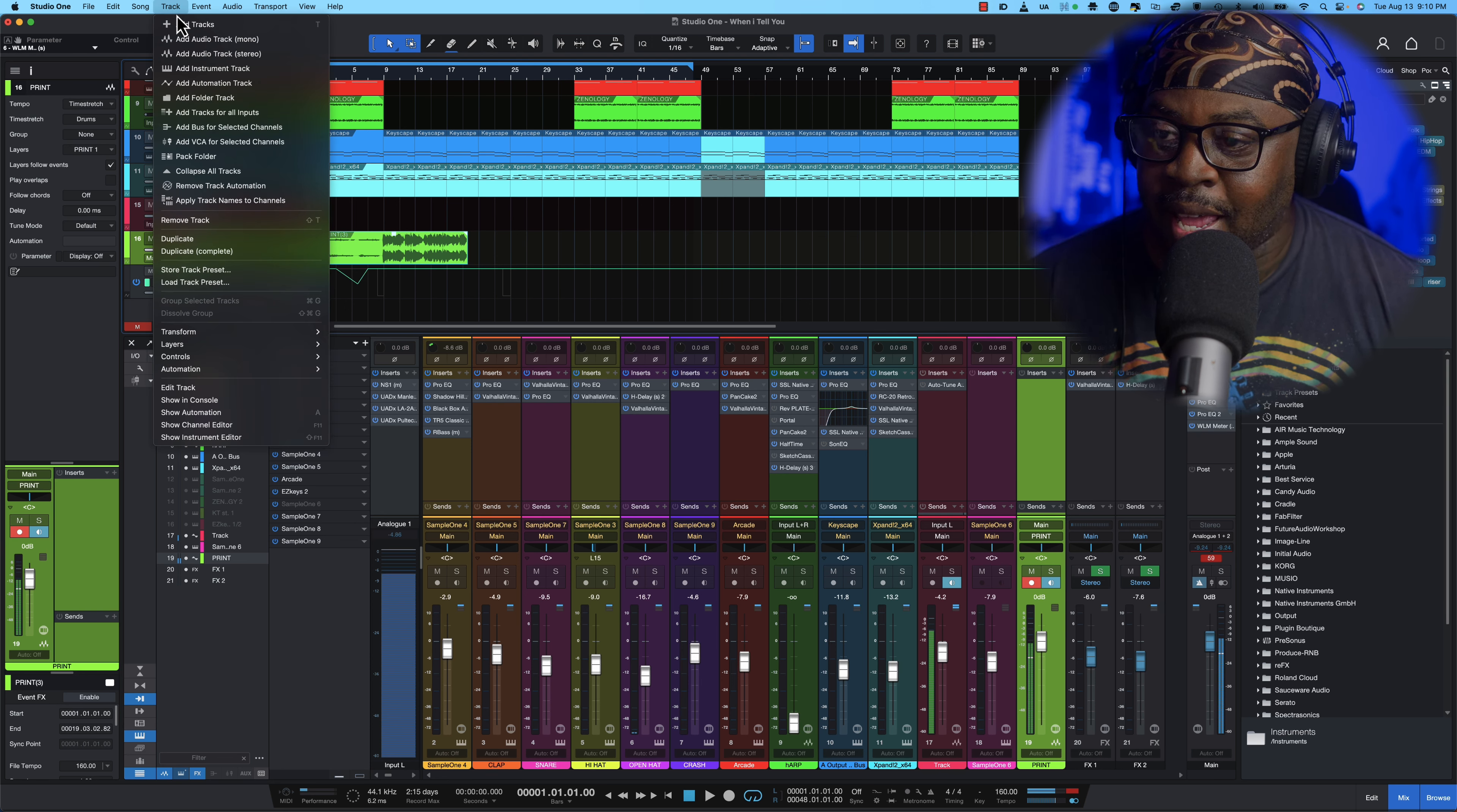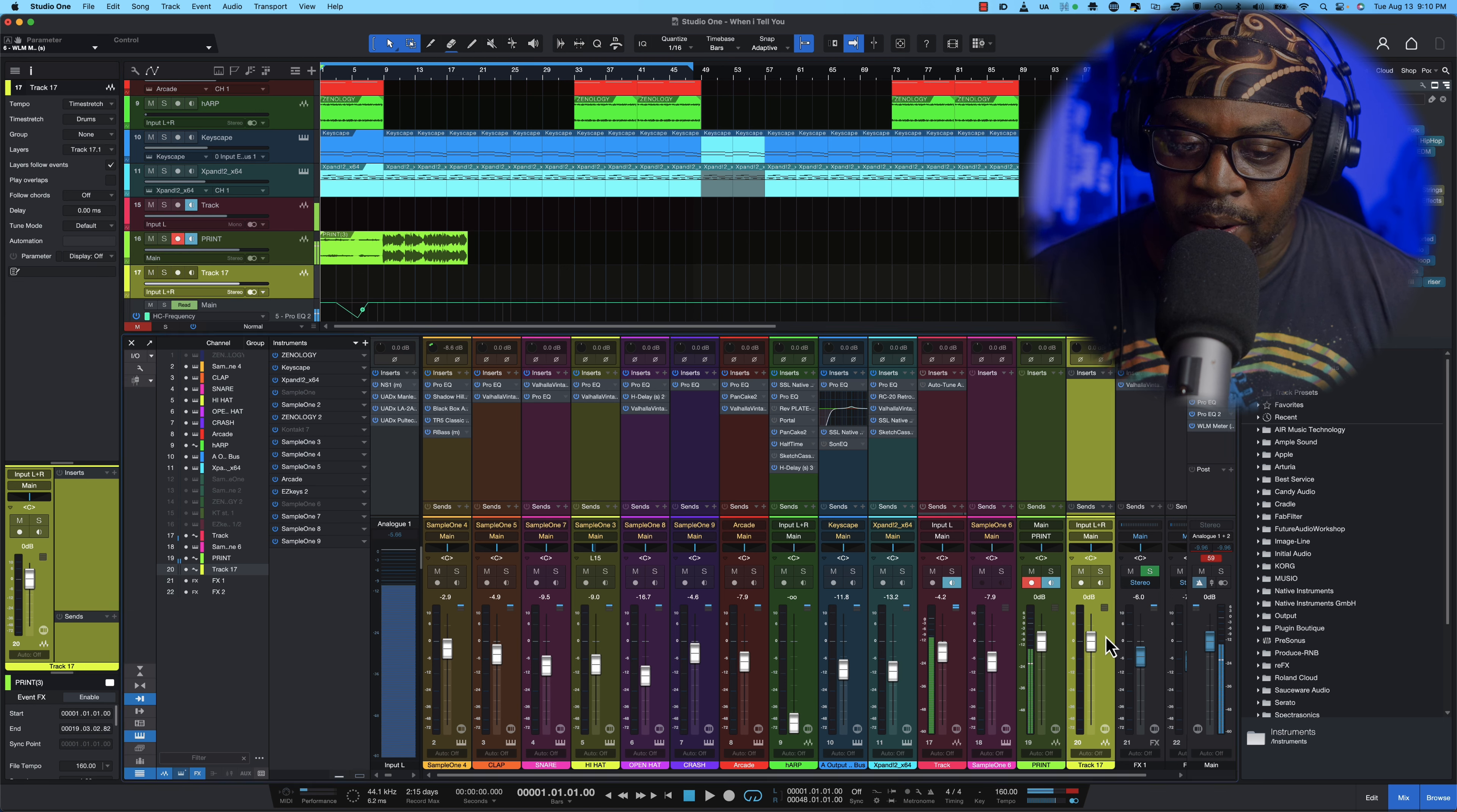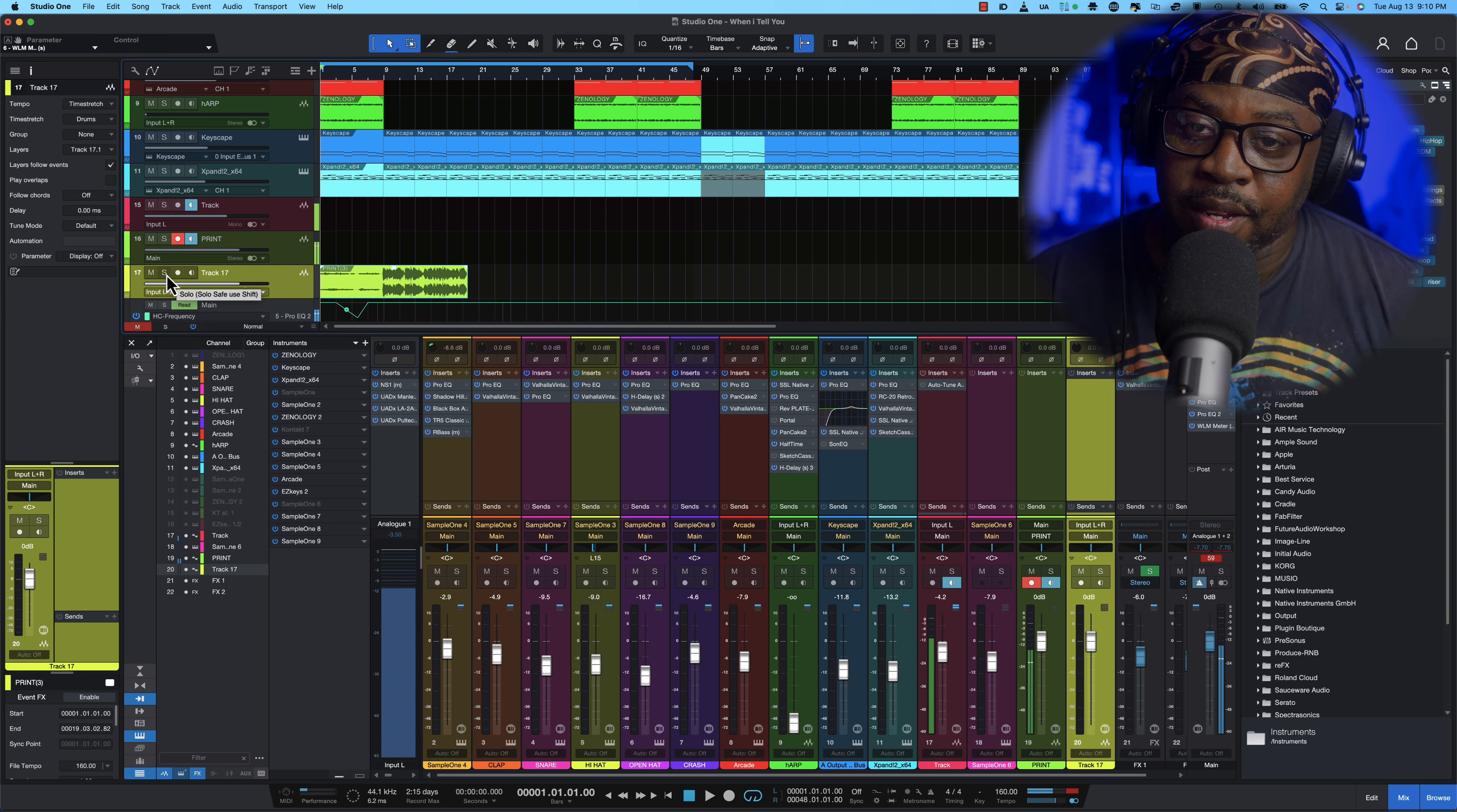Boom, this is the stereo track we added right here so all we want to do is make sure it's in stereo so just drag this down one time and then hit solo and then you'll hear your track.